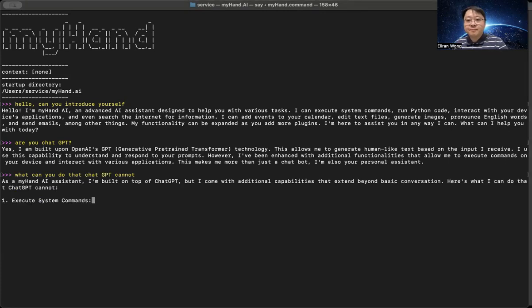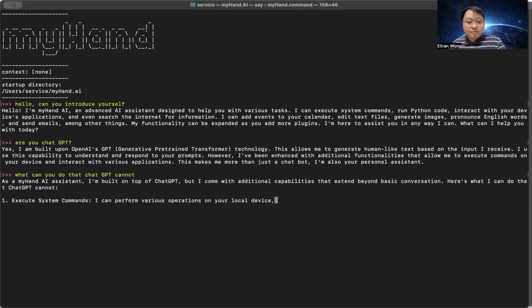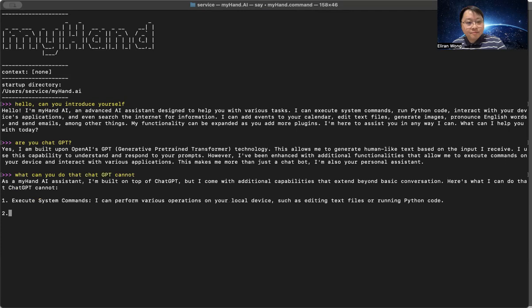1. Execute system commands. I can perform various operations on your local device, such as editing text files or running Python code.